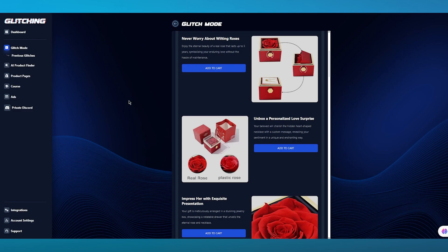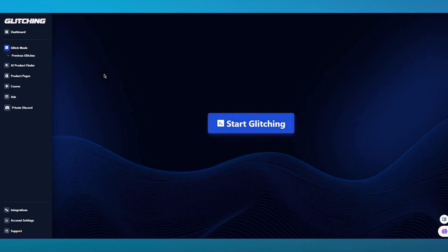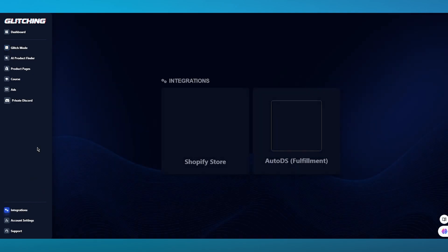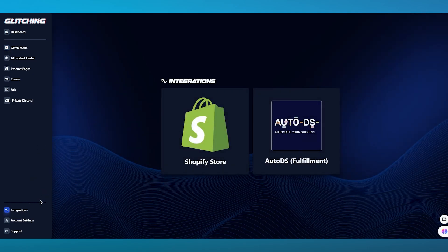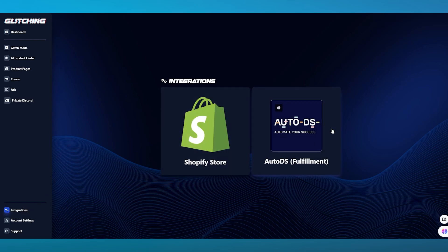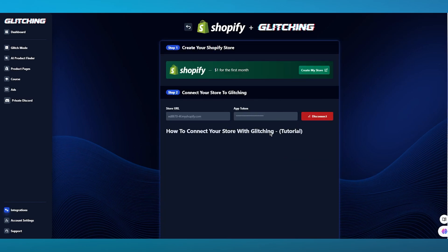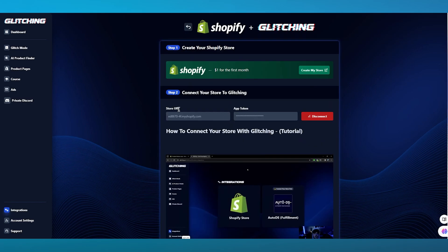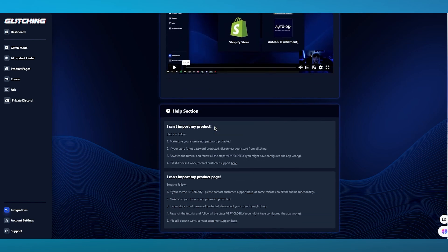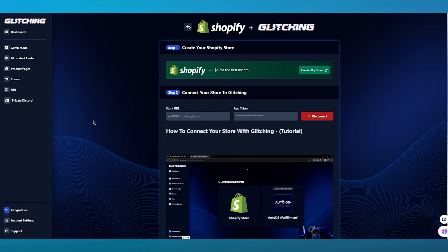Before getting into anything else, understand that you're going to want to come to Integrations and integrate your Shopify store and AutoDS. Integrating your Shopify store with Glitching AI is extremely important. Once you've integrated your Shopify store into Glitching AI, you can easily get different templates and product procedures straight into your store through Glitching AI.